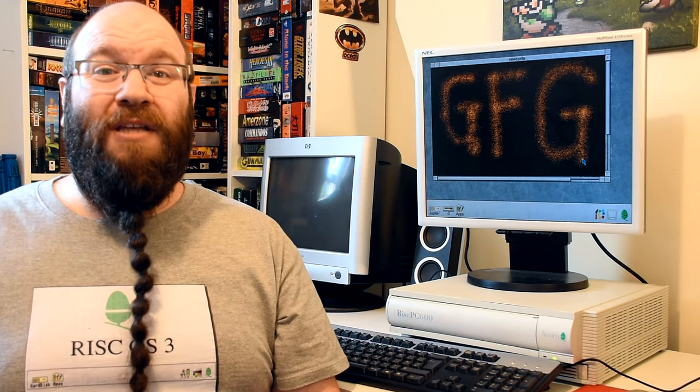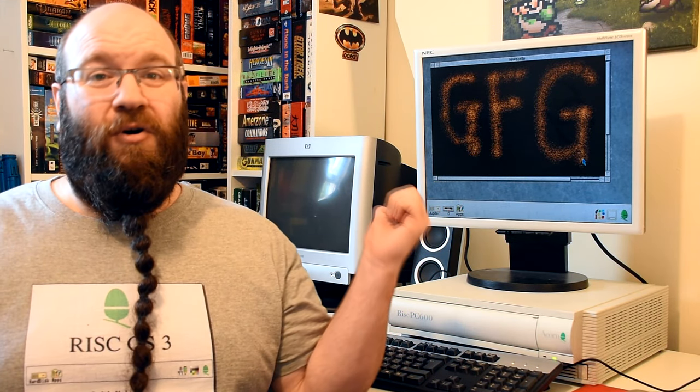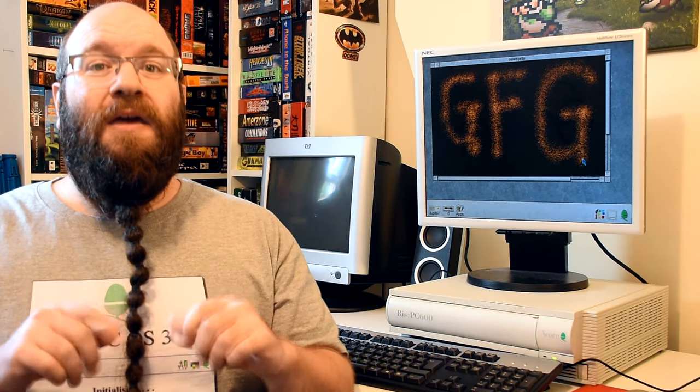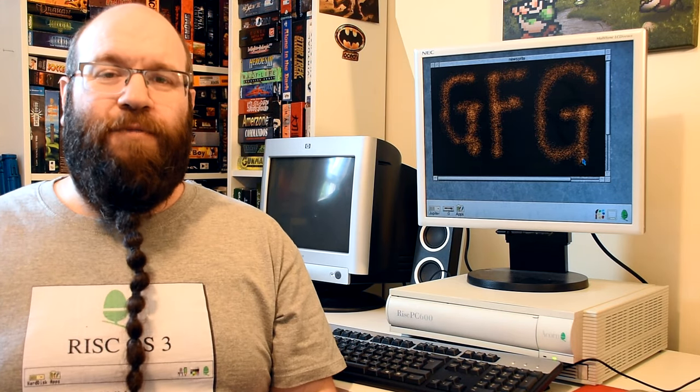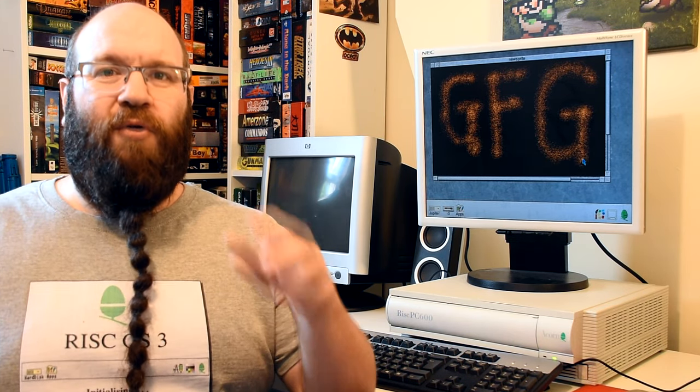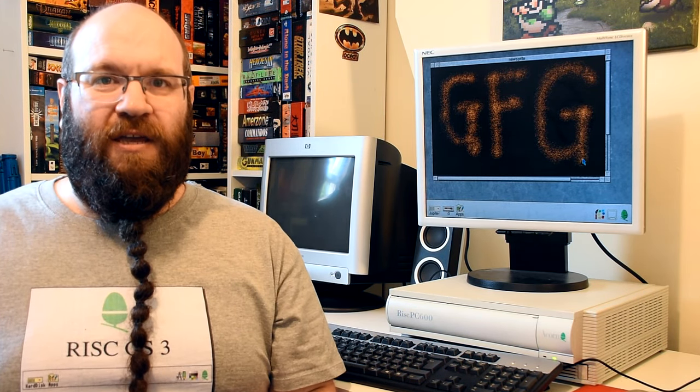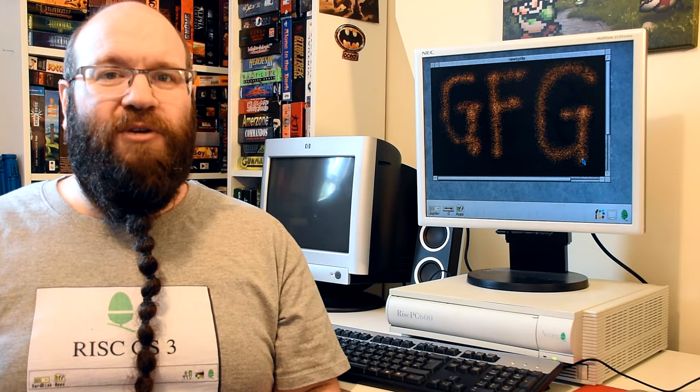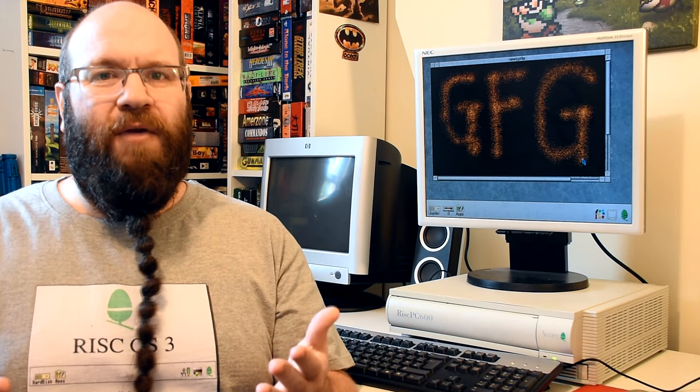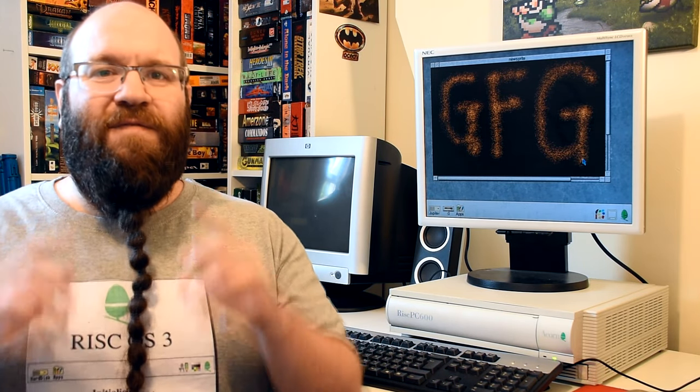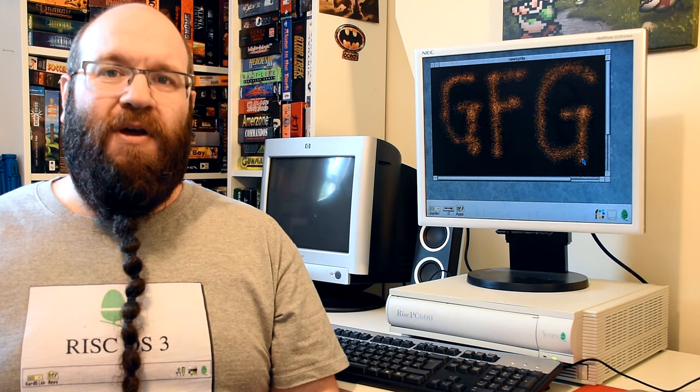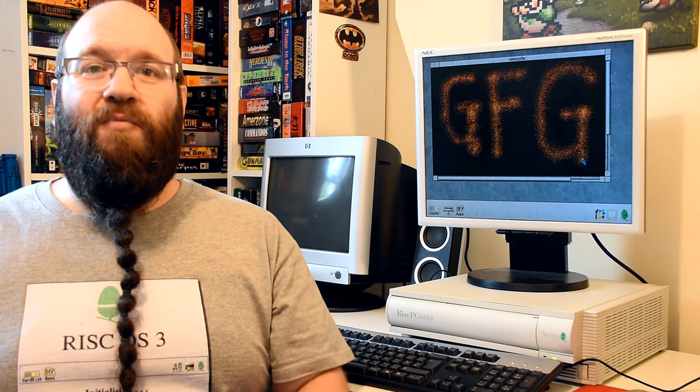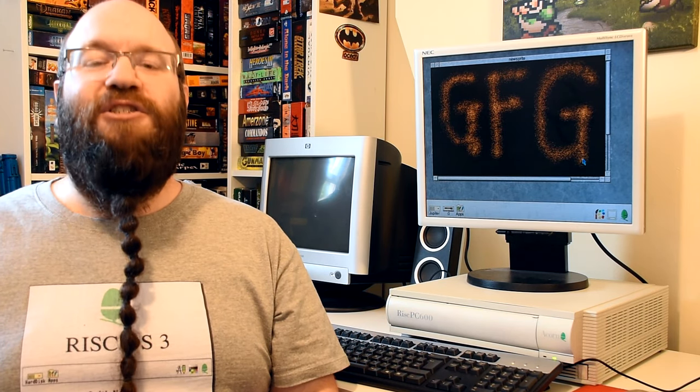As you can see we can really do a lot with the stock machine, but if you're like me you want to try and push a home micro as far as it can go. Because why else would you want a home micro? And if that interests you then join me in part 3 where we'll be doing just that.